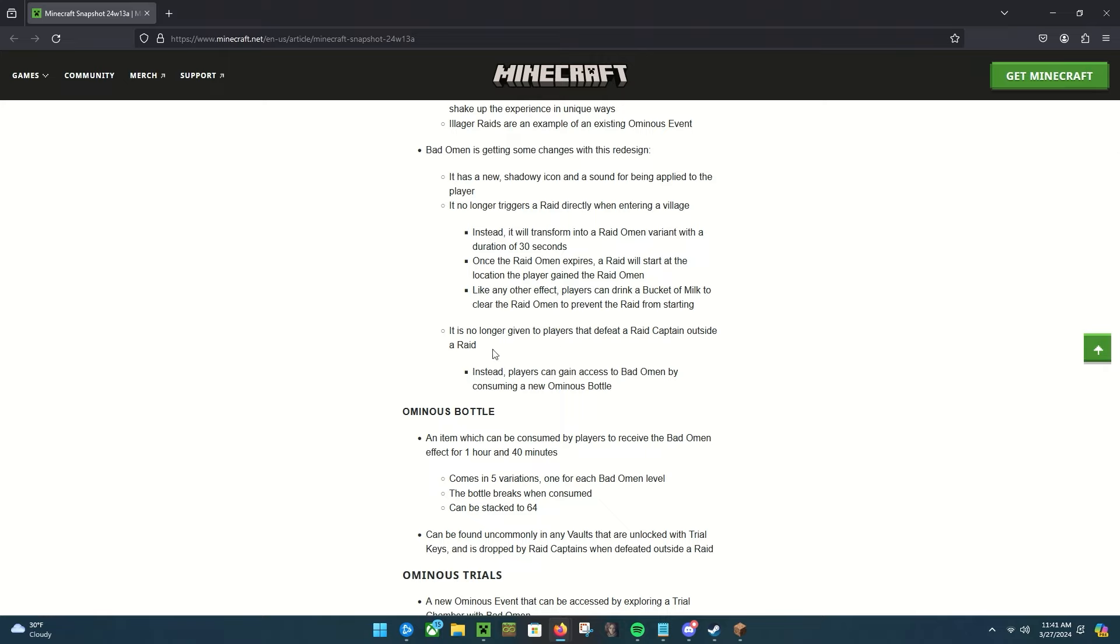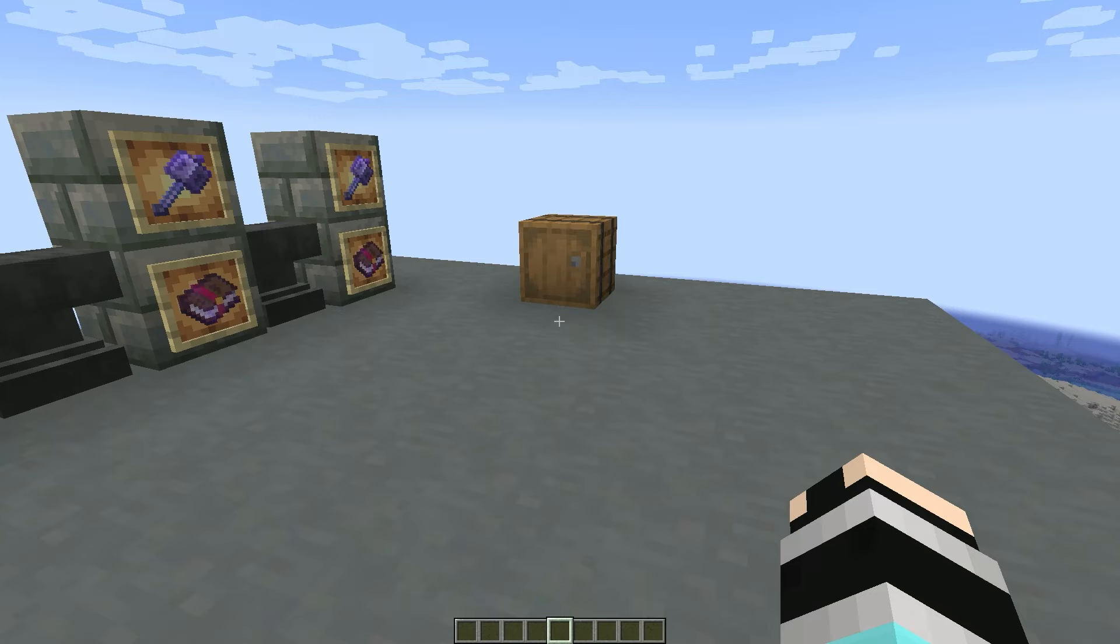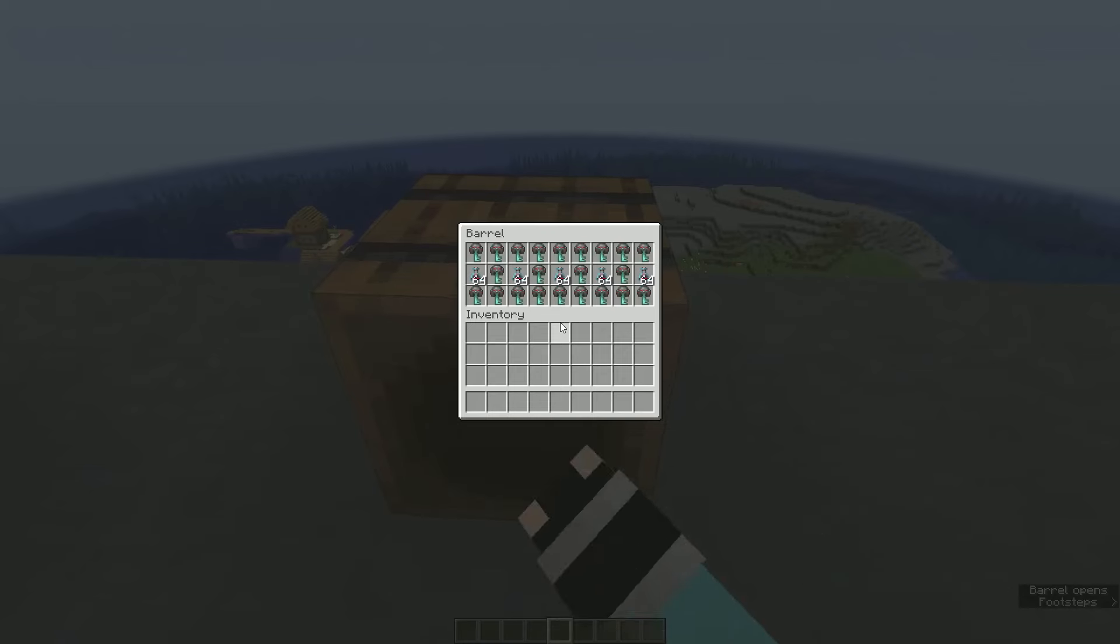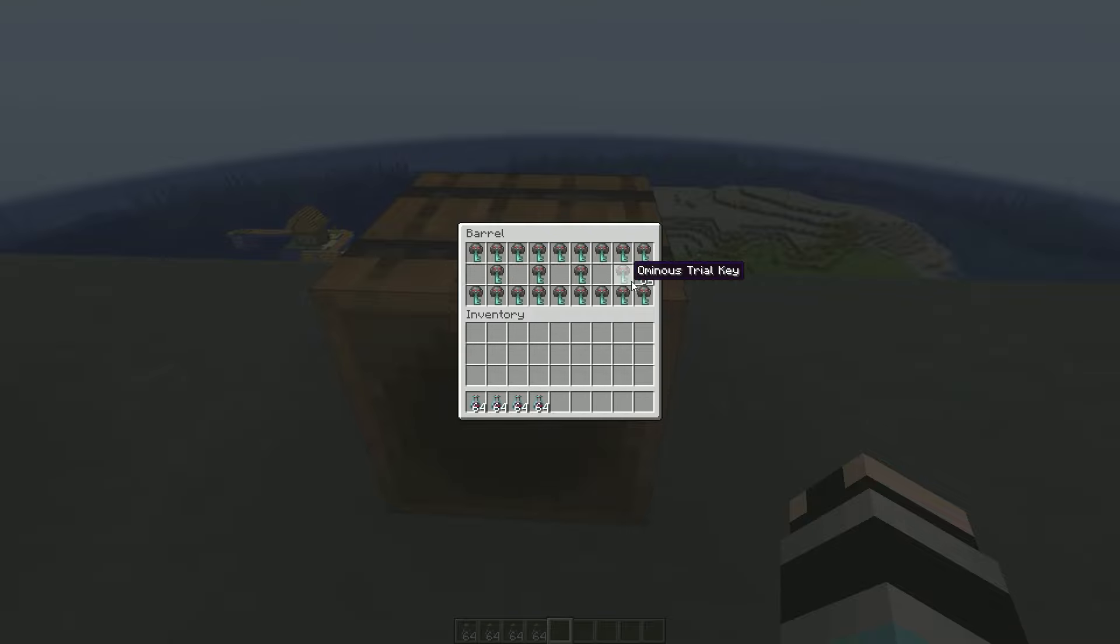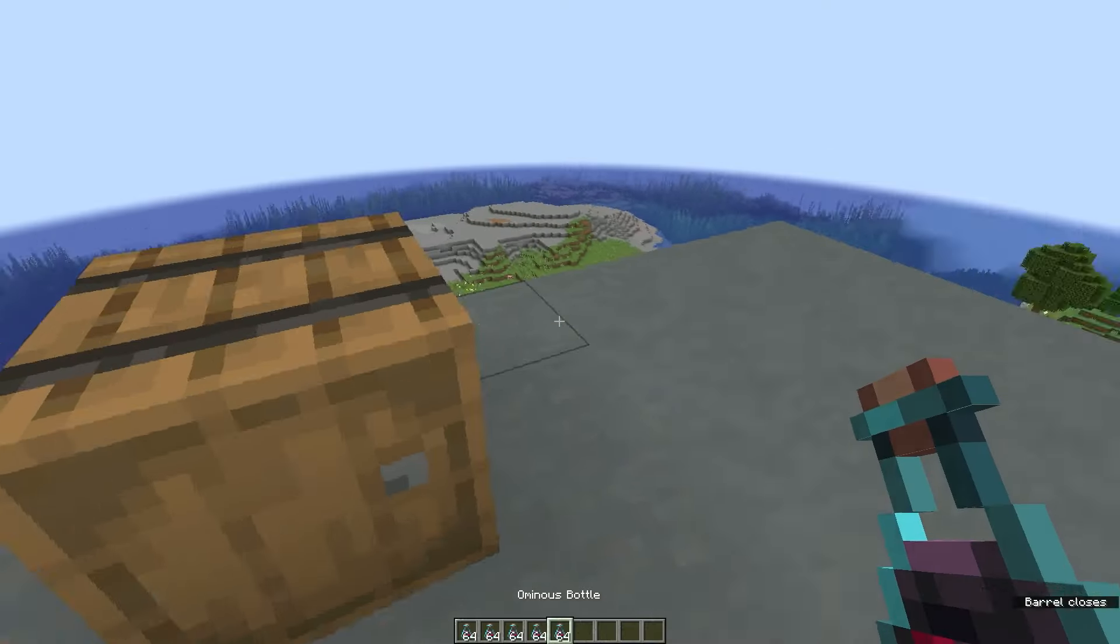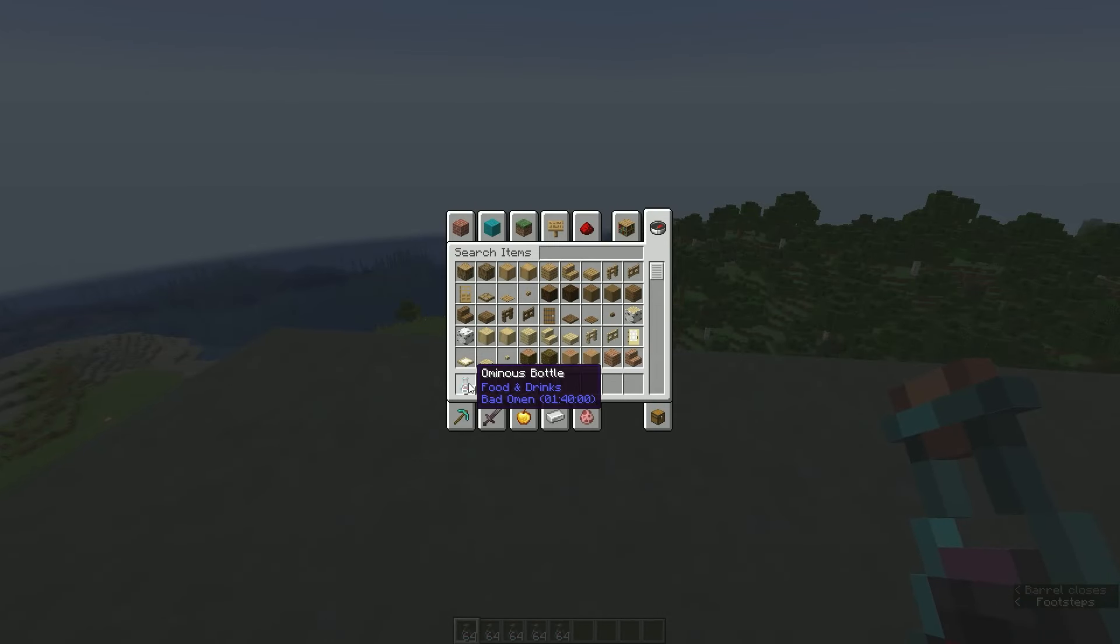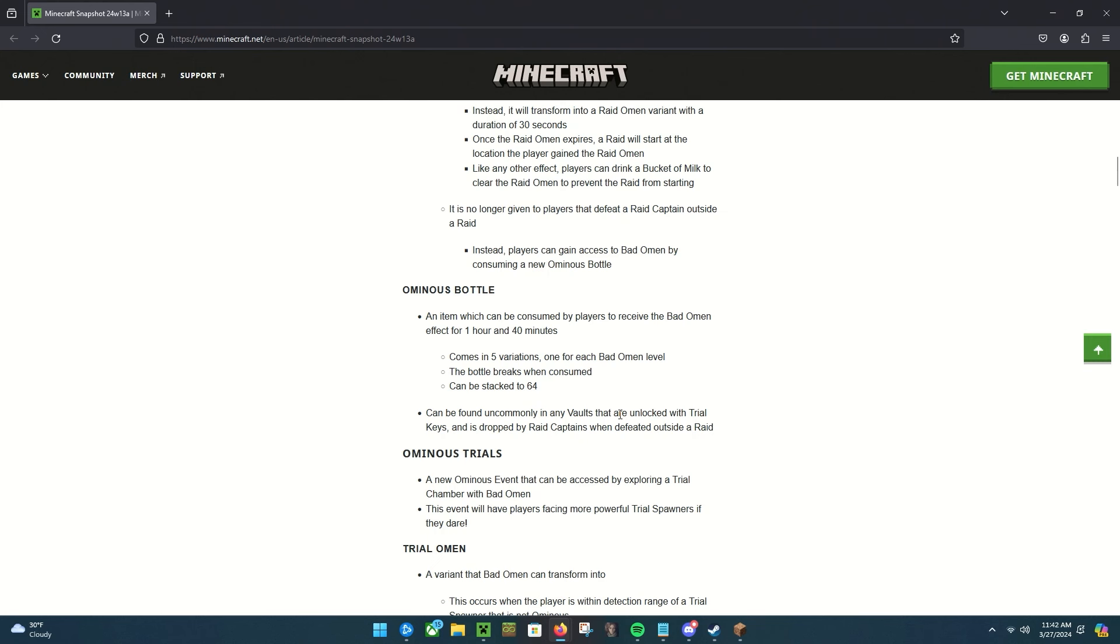It's no longer given to players that defeat a raid captain outside a raid, which is pretty cool. Now we don't have to worry about burning raid captains to death to not get omen instead of just slicing and dicing with our swords. Instead, players can gain access to Bad Omen by consuming a new ominous bottle.